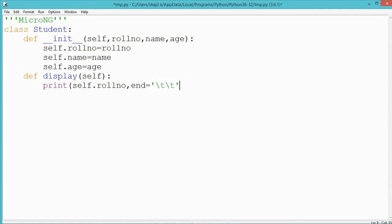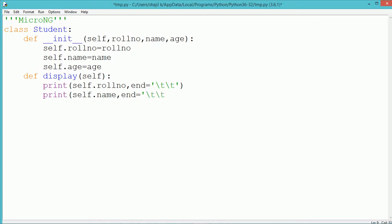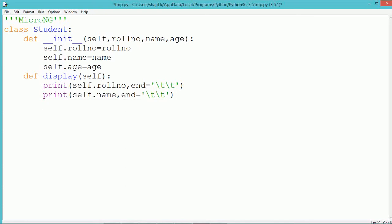The instance data members of a class can be accessed by using the self variable. So we have three data members: roll number, name, and age. All three data members can be accessed by using the self variable.